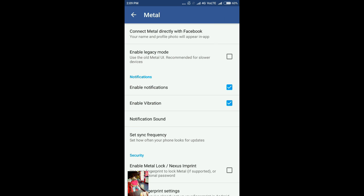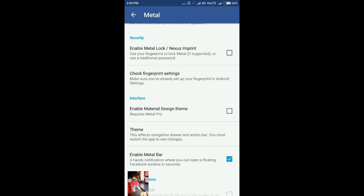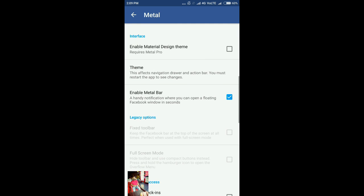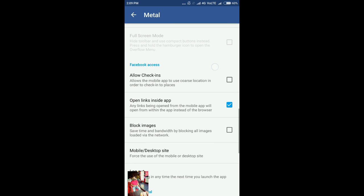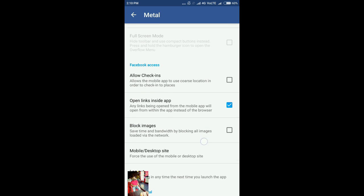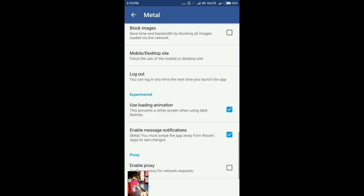If you get into the preferences again, you'll see some more settings. If you want, you can lock it using your fingerprint if you have a fingerprint sensor, or you can set a password as well for your Facebook, which is another security feature you can get by using this application. You can also allow check-ins.